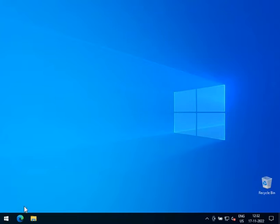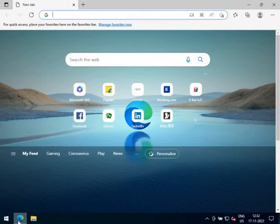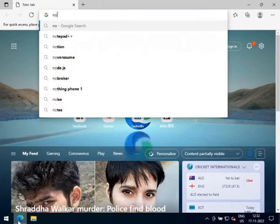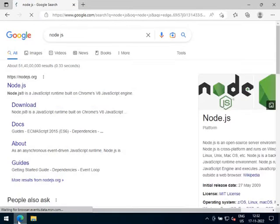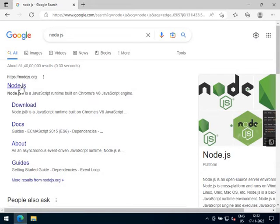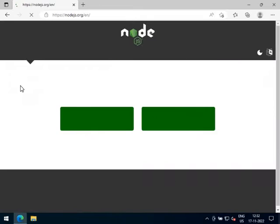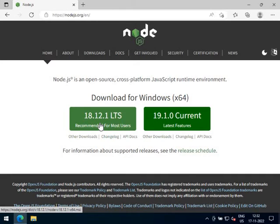So let's start. First, open a browser and go to the NodeJS official website. From the NodeJS website, download the latest long-term support version, which is at present 18.12.1.